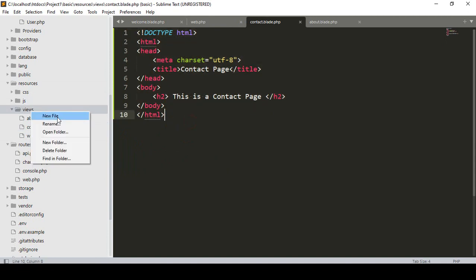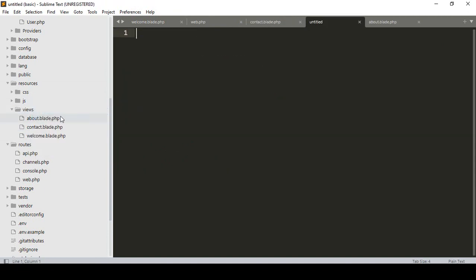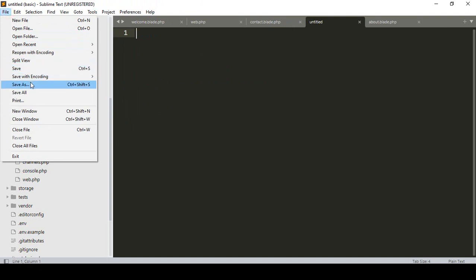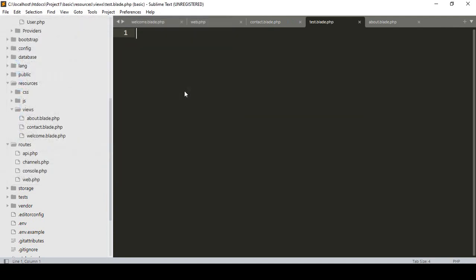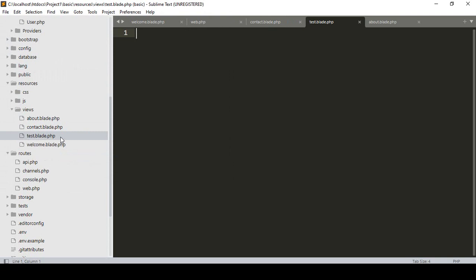Let me create a new file. I'll name it 'test' — save it as test.blade.php. So when you use the blade.php extension, that file will support the Blade syntax.